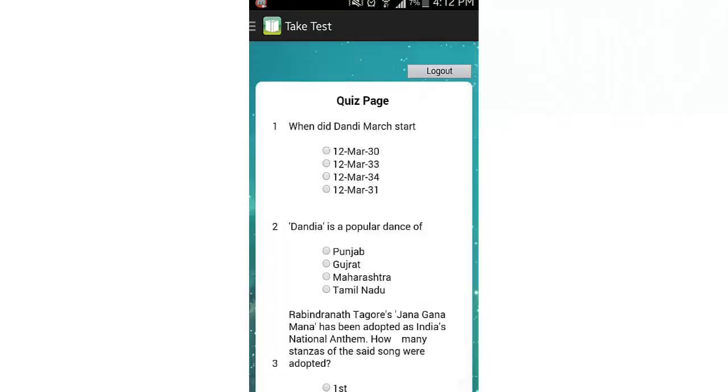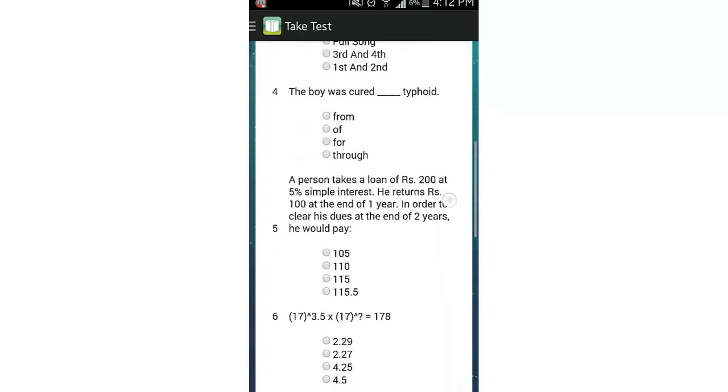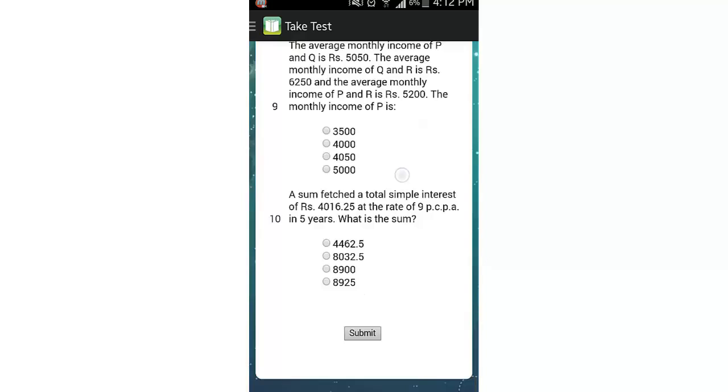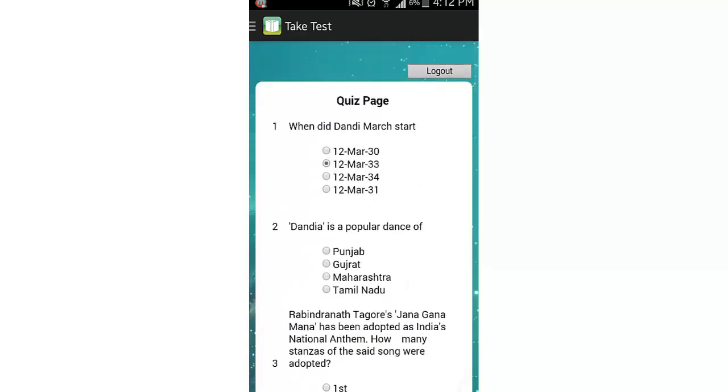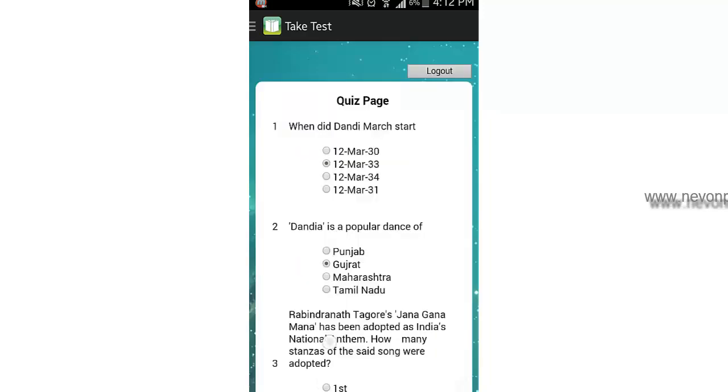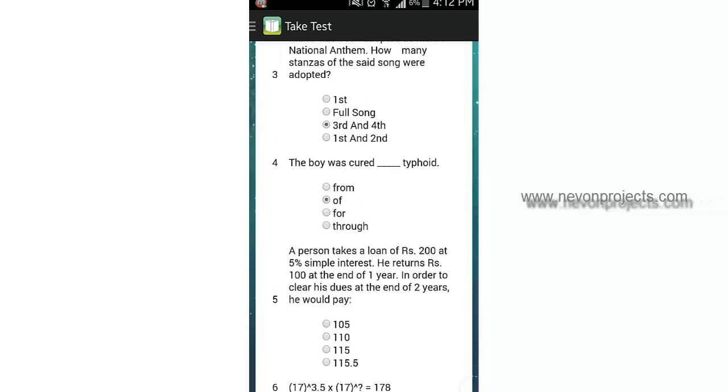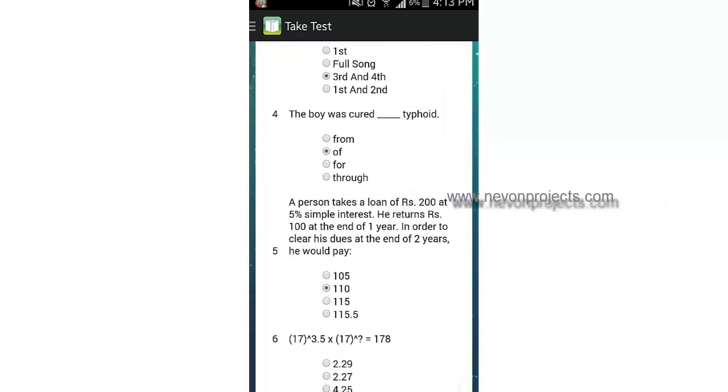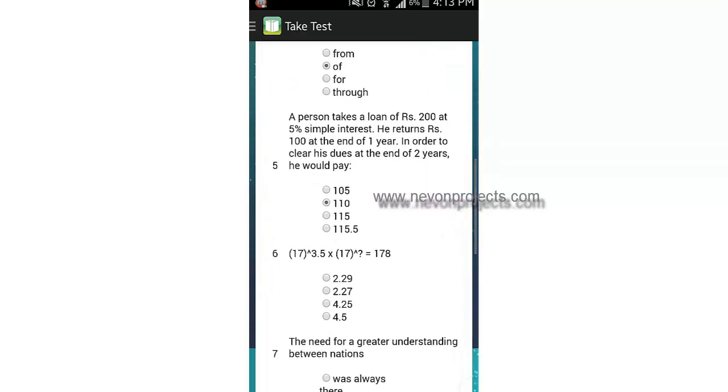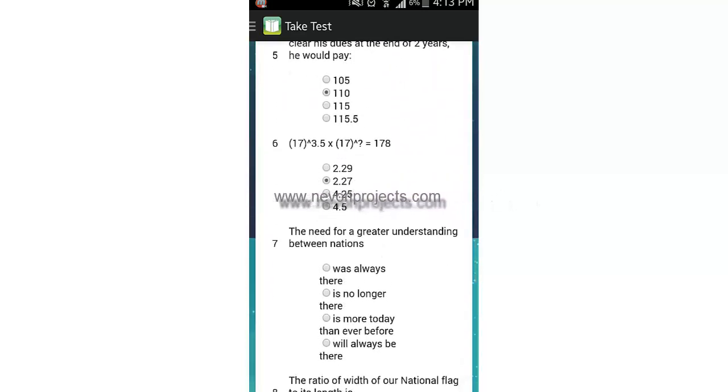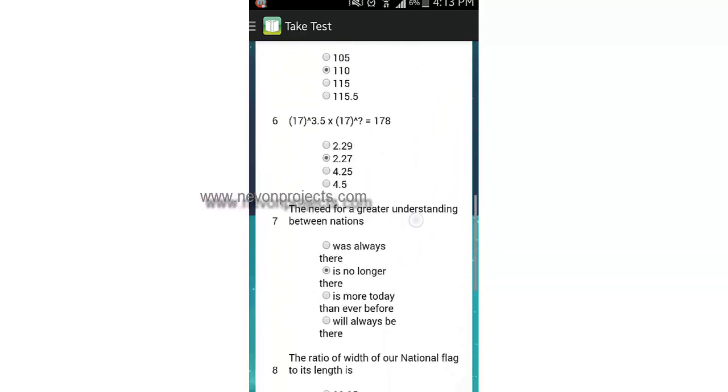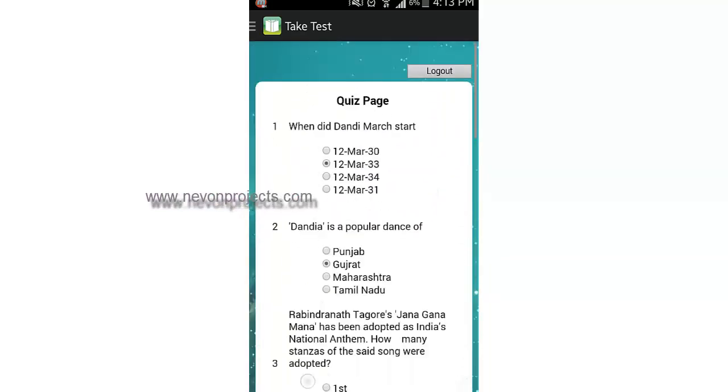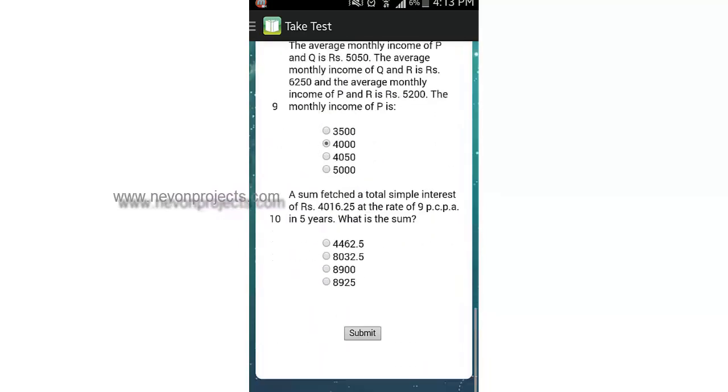Next is the take test module where you will be provided with some random questions. You can fill in the questions and get your test result. I will just randomly select any options to show you how the test works. You can fill all the questions and your score will be shown at the end of the test. I'll say submit.